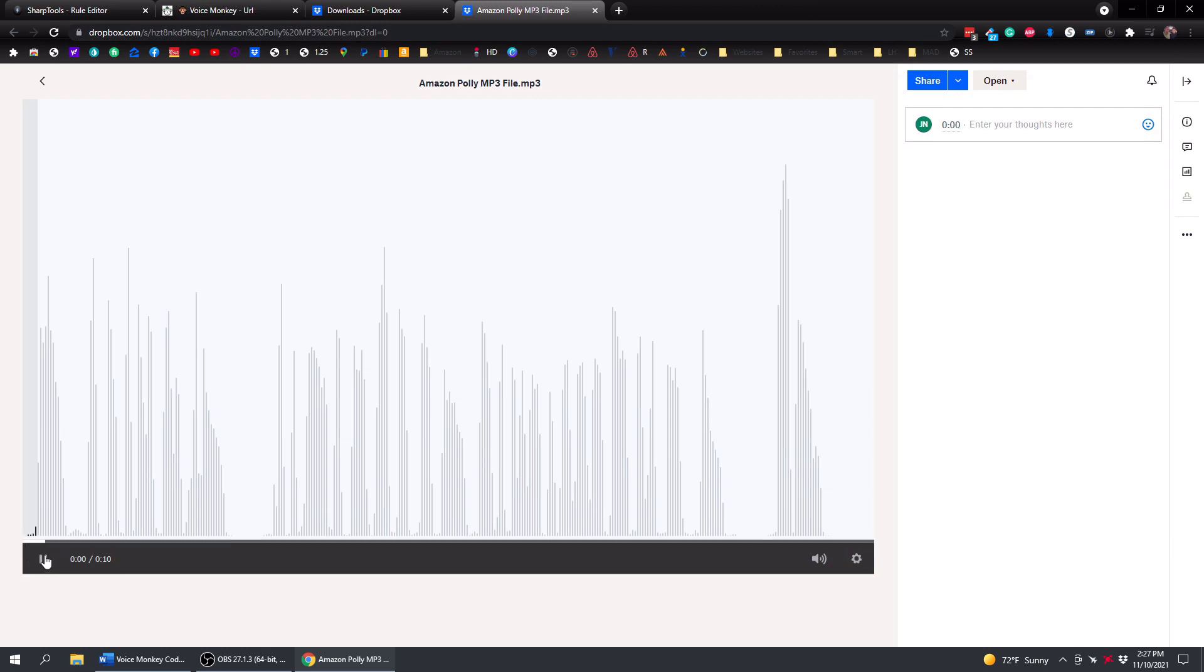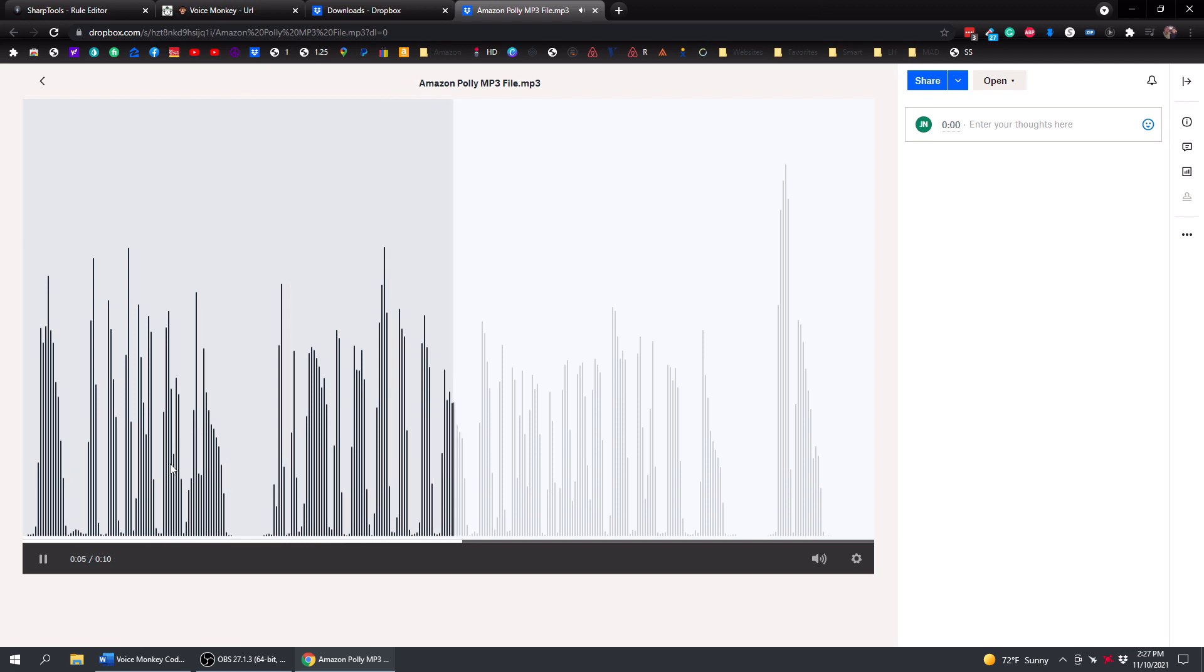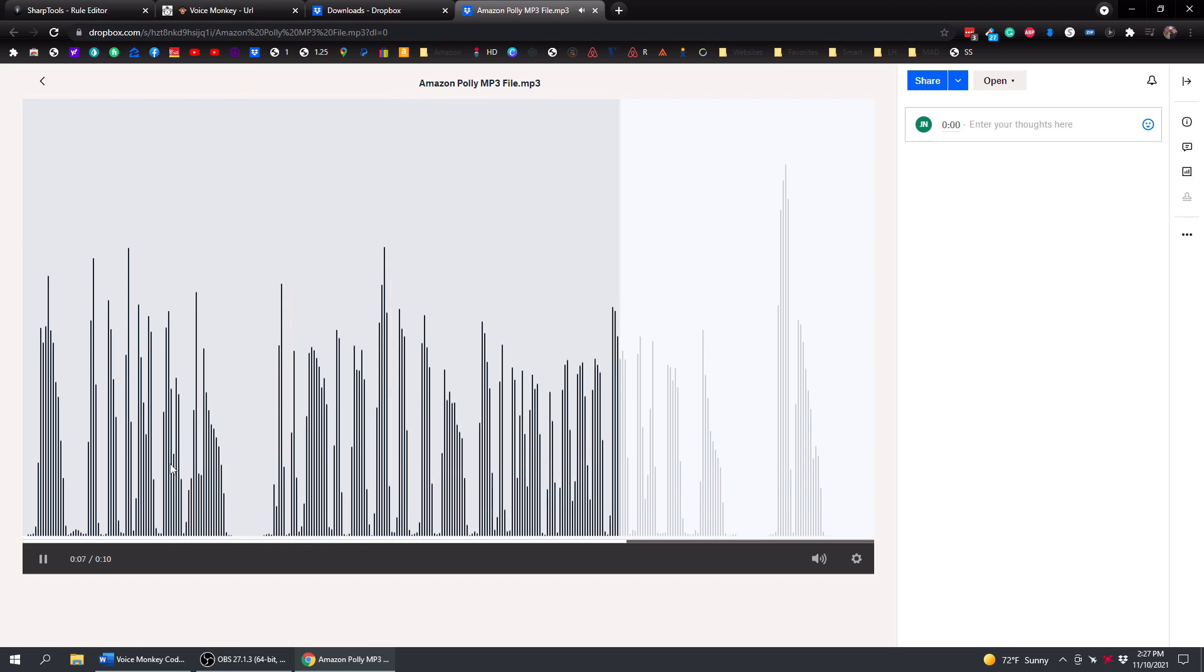And you can just push play. Hello, and thank you for watching this video. This is how you can send MP3 files to your Echo devices using VoiceMonkey and SharpTools. Enjoy.